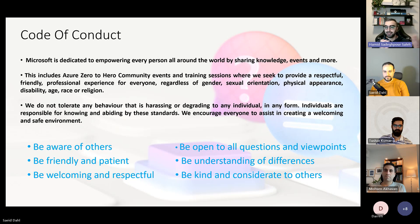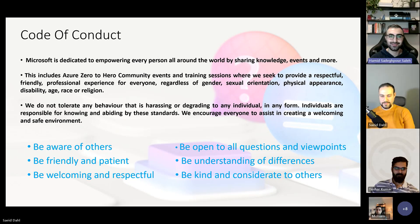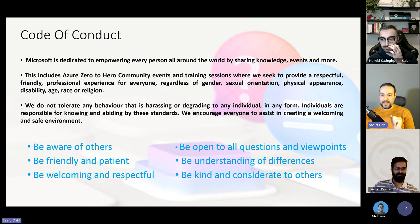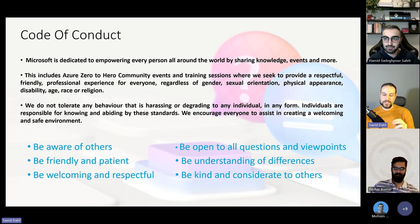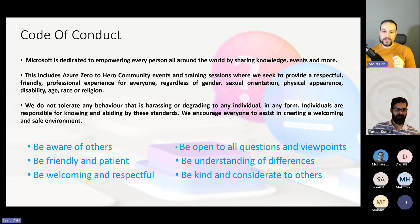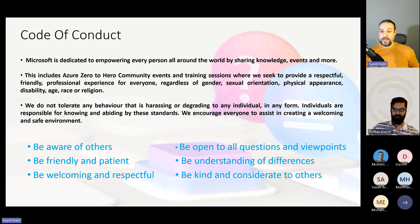I'm going to hand the stage to Tushar. Before you start, Tushar — we have a best question competition. Don't forget to ask your best question, and at the end of the session Tushar will select the best question and we will provide a 50% discount voucher for a Microsoft exam fundamentals certification. Don't forget to ask your questions!